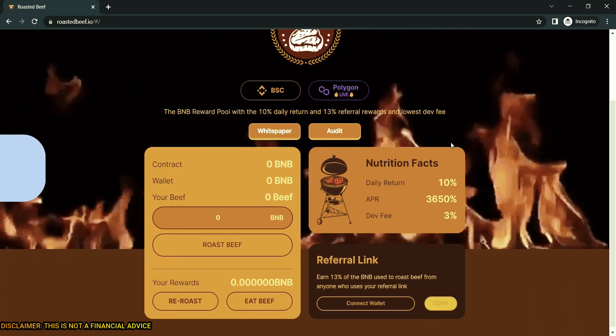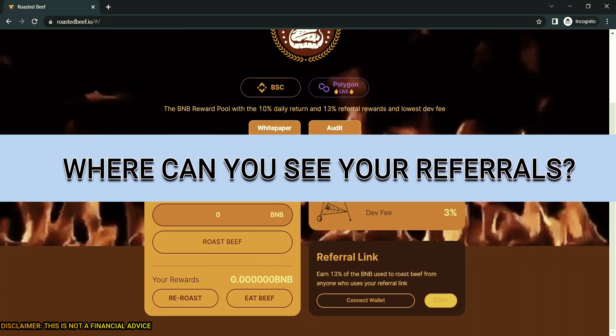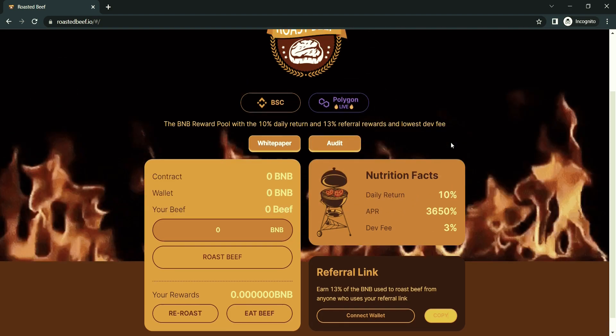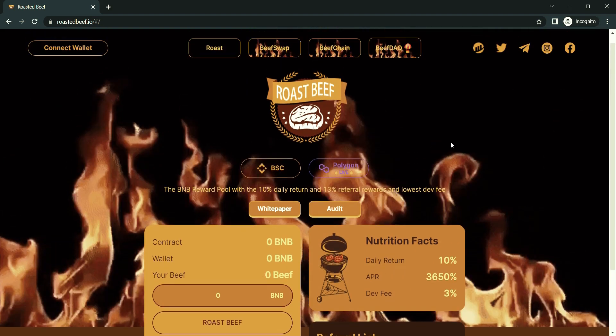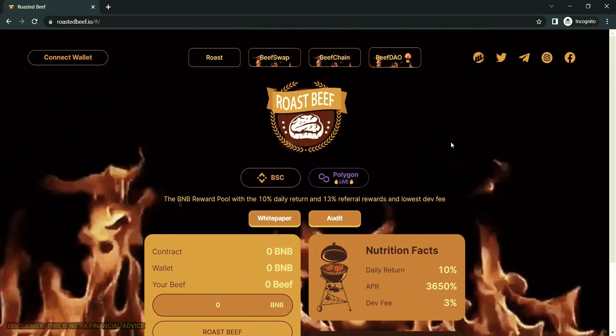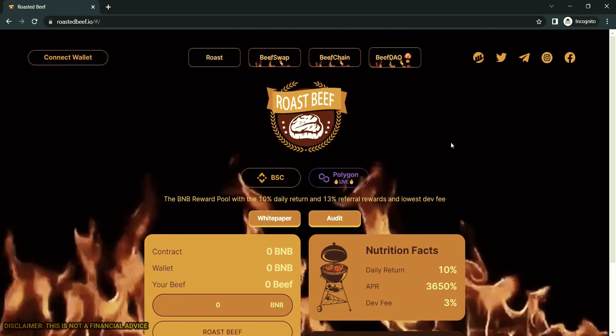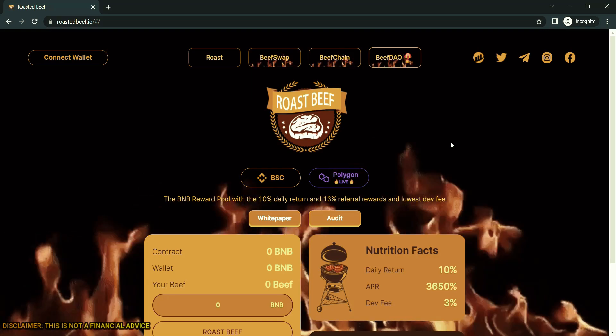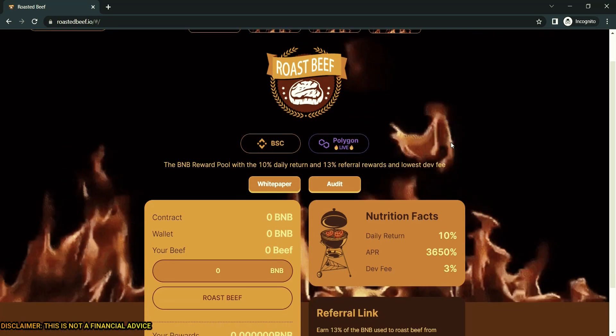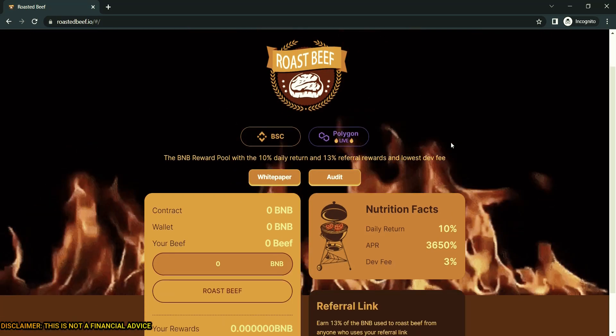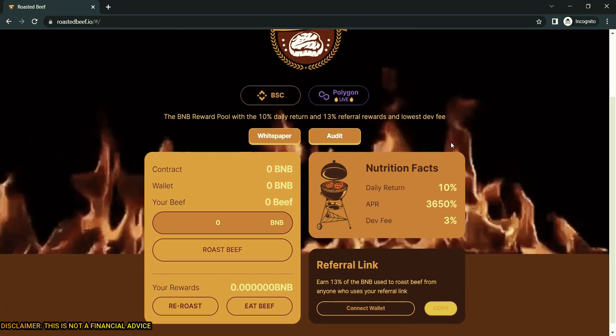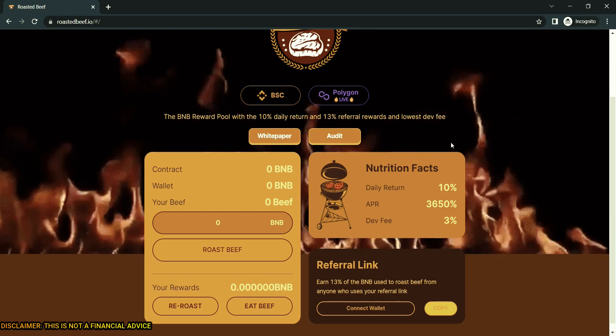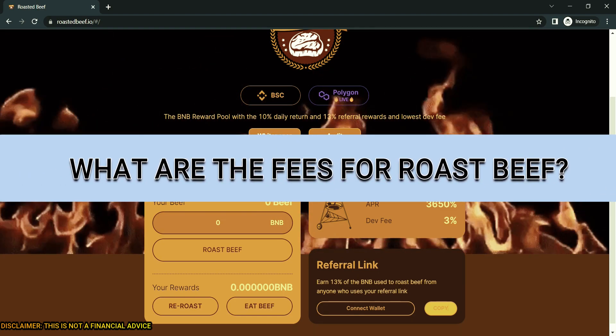Next question: where can you see your referrals? Your referrals show up in the My Reward section of the miner dApp. Referrals are 13% of the deposit. One BNB deposit equals 0.13 BNB.